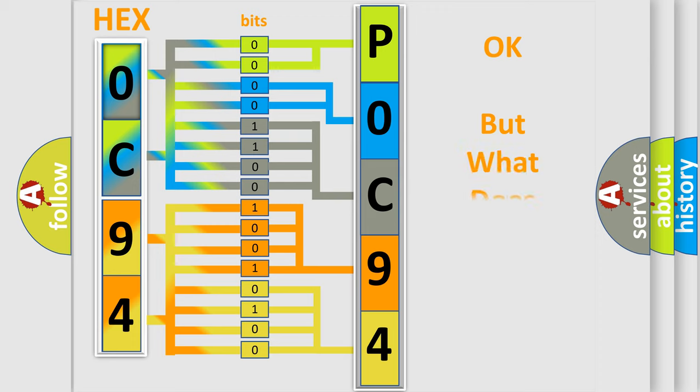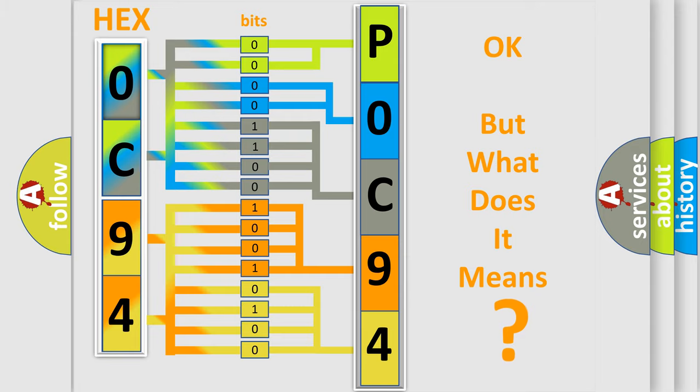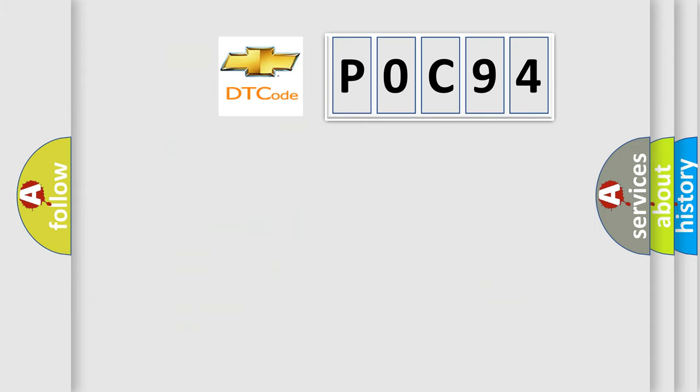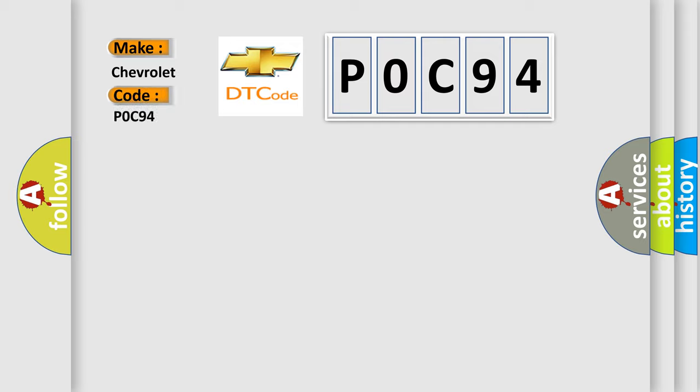We now know in what way the diagnostic tool translates the received information into a more comprehensible format. The number itself does not make sense to us if we cannot assign information about what it actually expresses. So, what does the diagnostic trouble code P0C94 interpret specifically for Chevrolet car manufacturers?